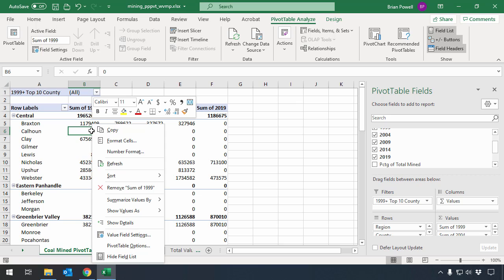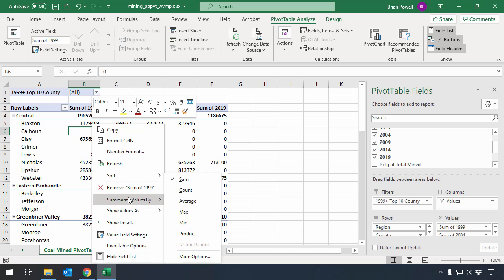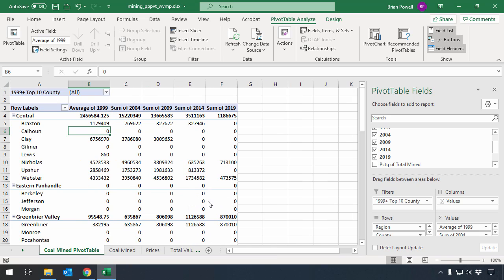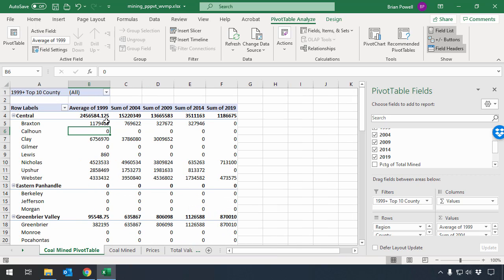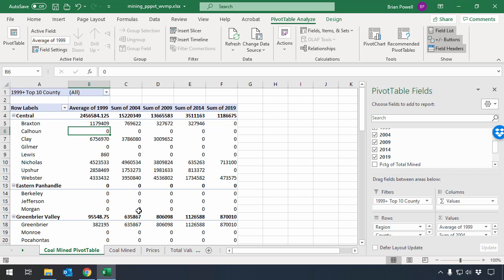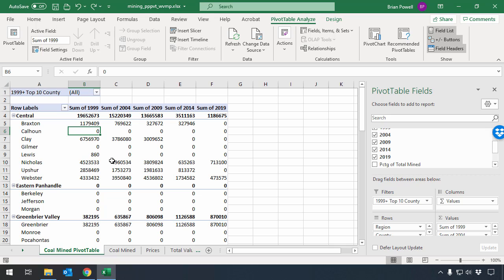But I can change and use a different measure by right-clicking on the column that I'm interested in, going to Summarize Values By, and choosing a different option. So, for example, if I want to find the average, I can go through and tell it to average, and now this is the average of how much coal was mined in each of the central counties, rather than the sum that I had before.